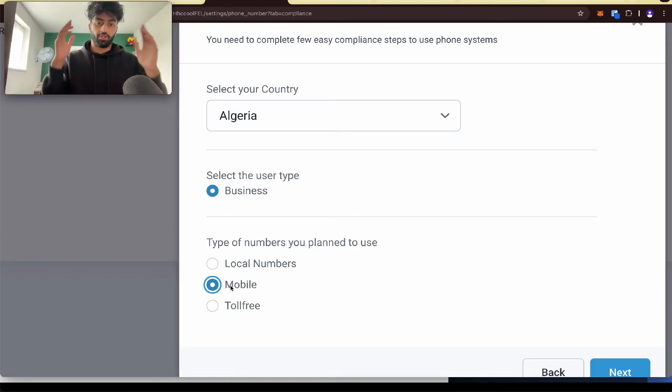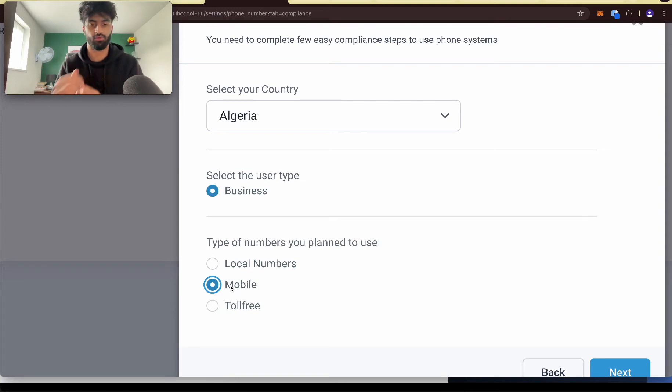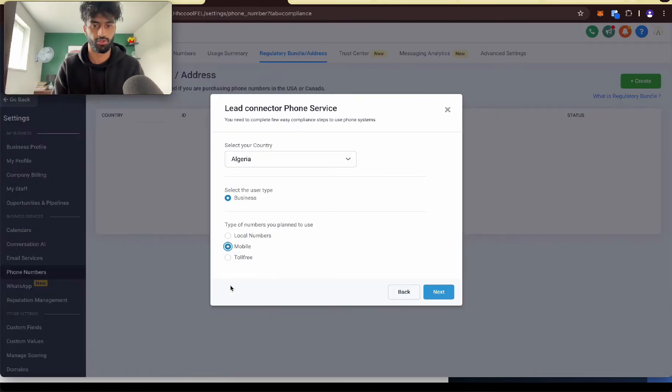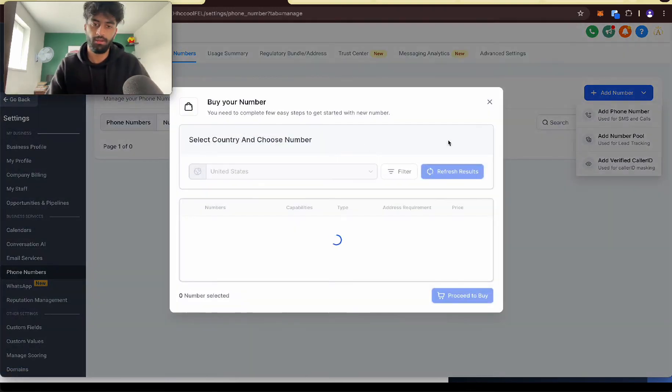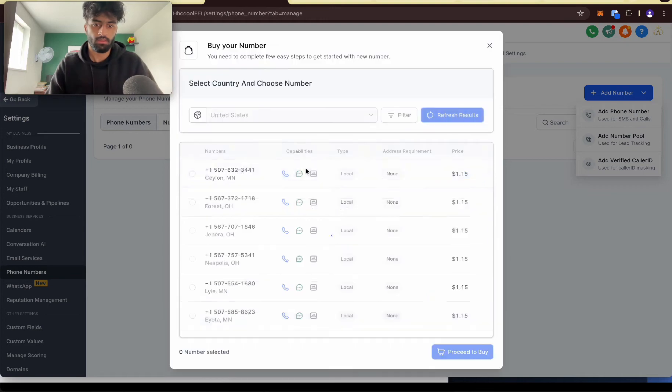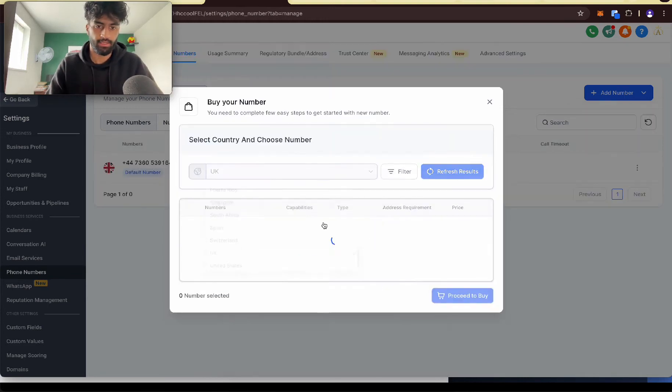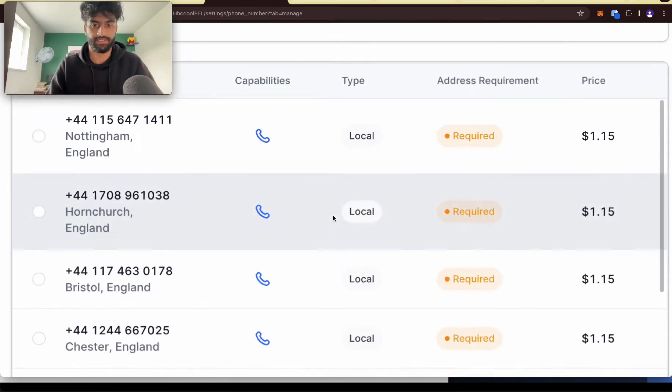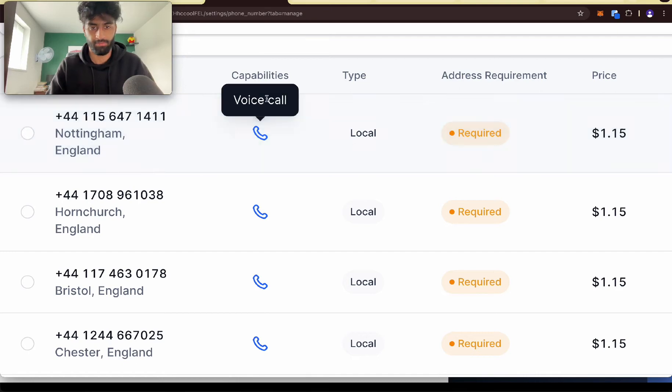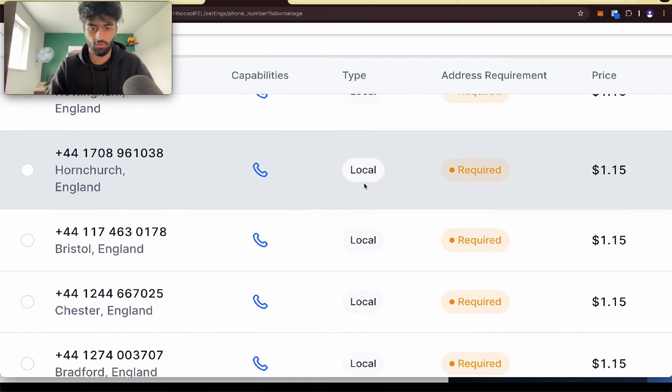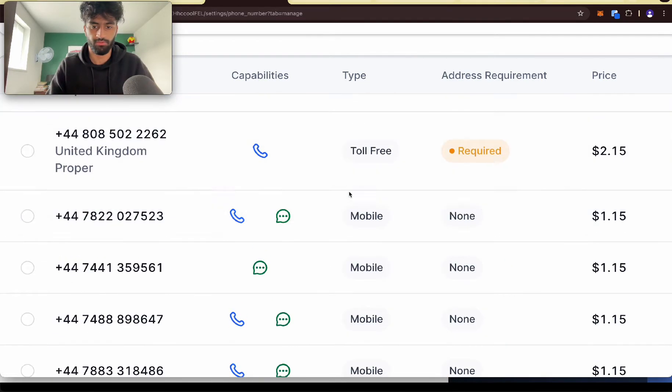So the type of number you plan to use should be mobile because mobile has access to text and voicemail. Let me quickly show you. So if we try to add a number, go to UK, you can see the type, the local phone number here has only capabilities for voice call.